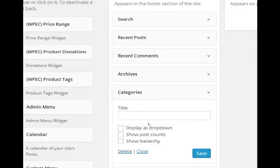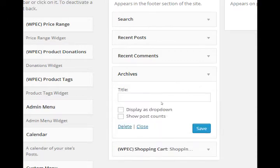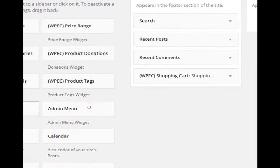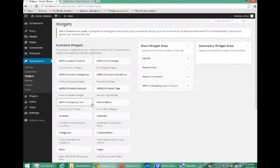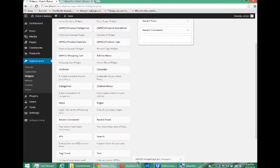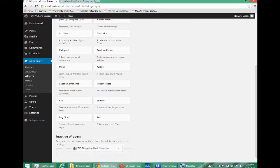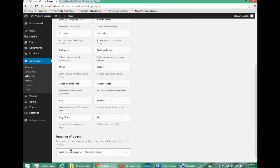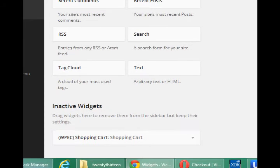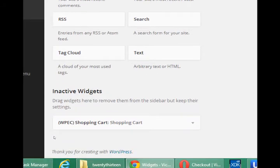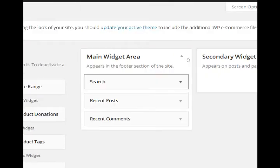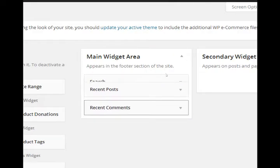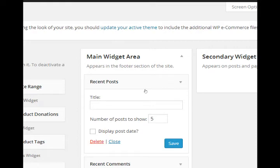However, when you click the delete, any customization that you did, such as its title or any buttons here, is removed. Perhaps instead of deleting a widget, what you want to do is drag it to the very bottom left, all the way down here, to the inactive widget section. When you drop it there, drag widgets here to remove them from the sidebar, but keep their settings. That's what I want. I don't want to remove all of my settings for all of my widgets, so I put that one in a safe place.